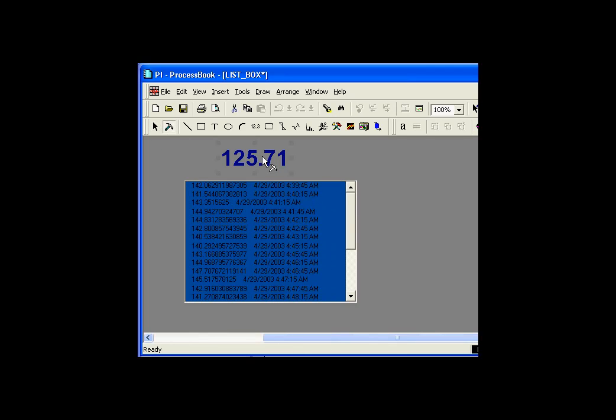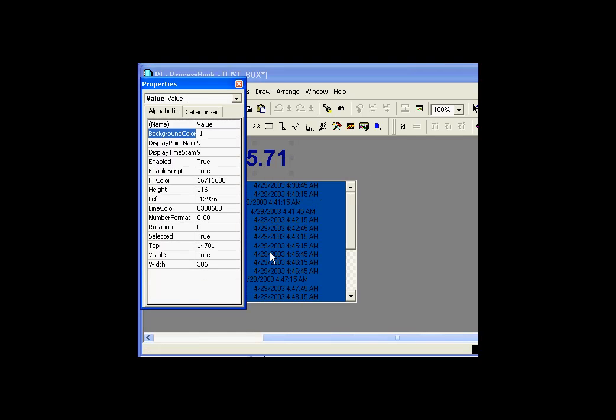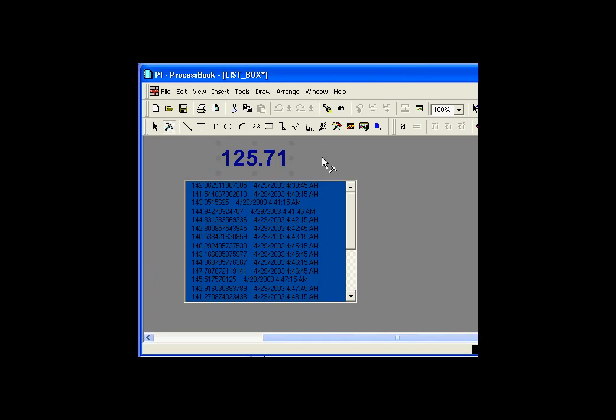So what's really at work here? First of all, we have this object right here. This is a value object. If we look at its properties, it is called value. It is a PI ProcessBook value object, one of our dynamic objects along with trends and bar graphs.